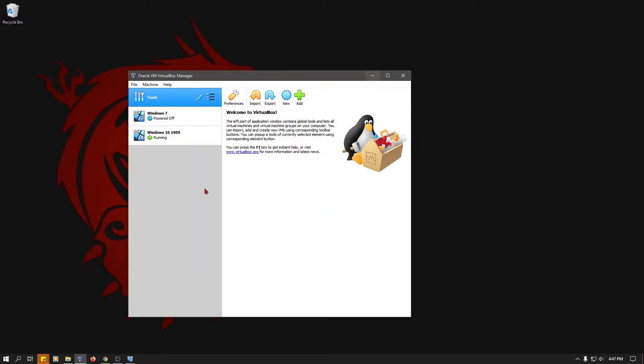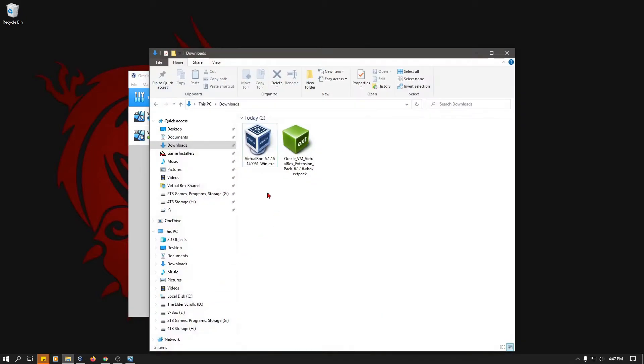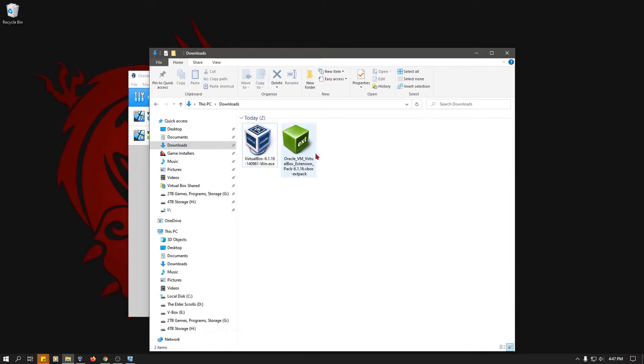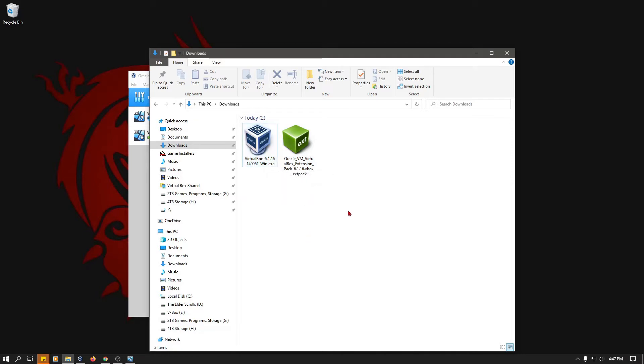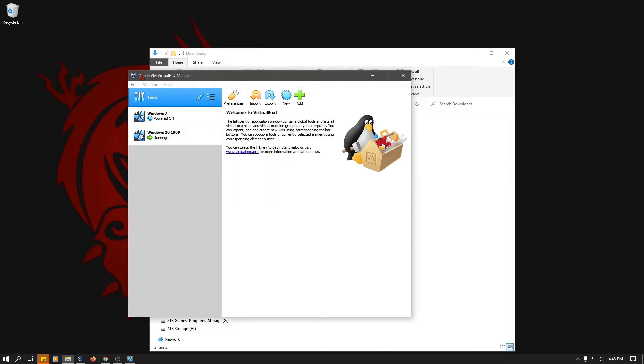When you download the software for the VirtualBox, on that web page, you will also see a link for the extension pack. And the numbers should match up. As you see here, it's version 6.1.16. Over here, 6.1.16. So if you double-click on this extension pack, it will open up this here and allow you to install it. And that's one way to do that, at least to get it installed on the VirtualBox software. But that's only step one of getting the extension pack installed.